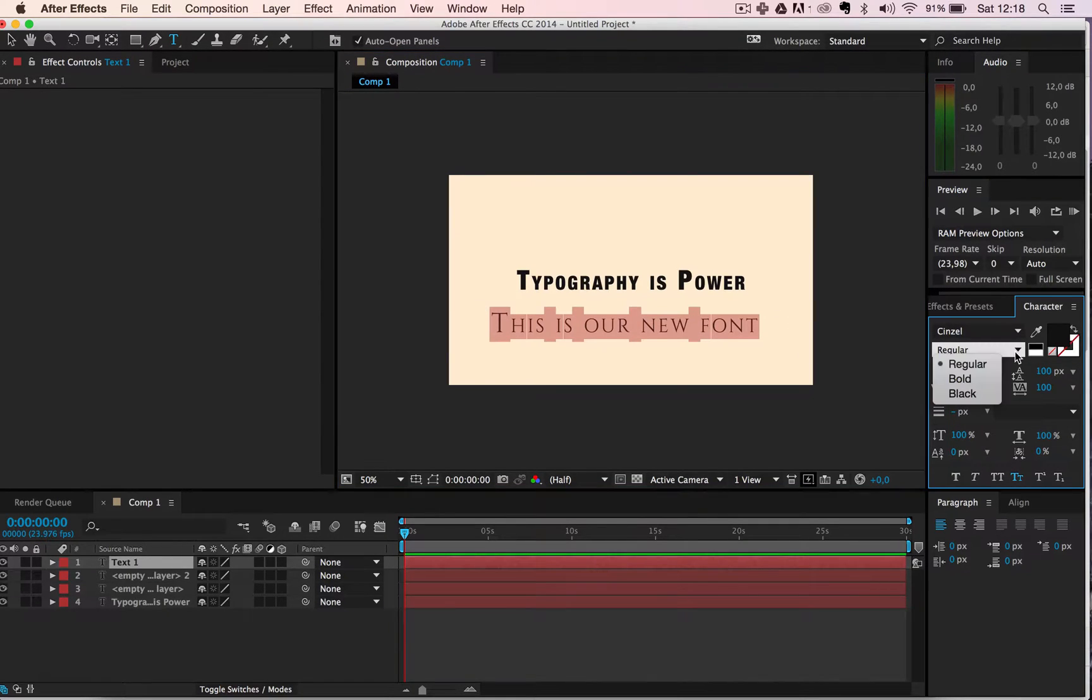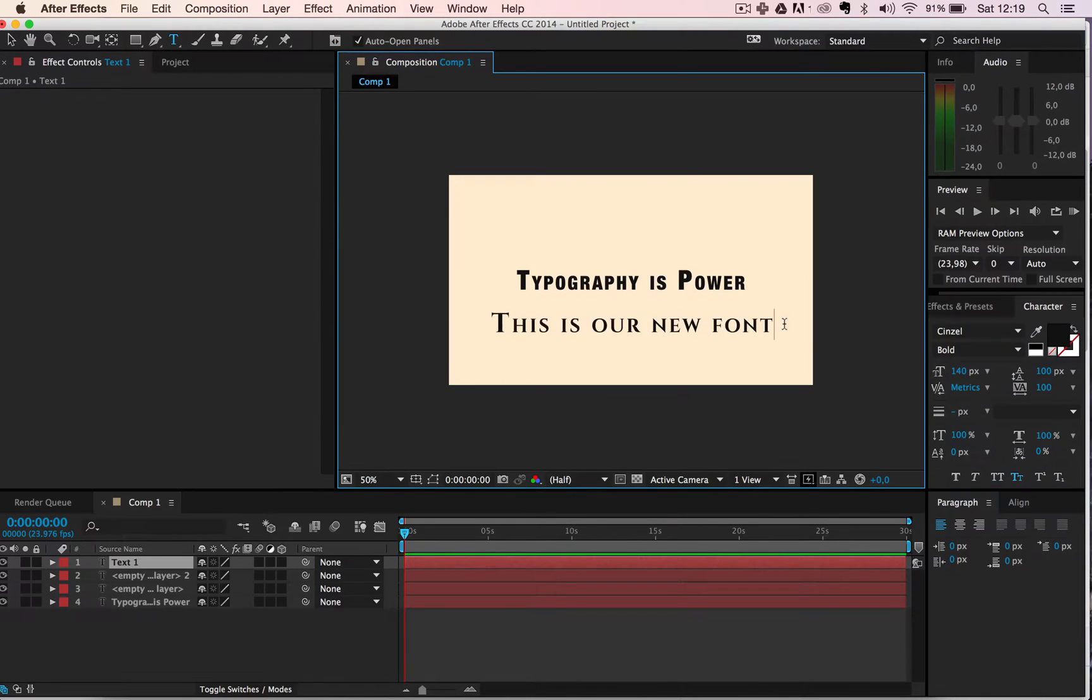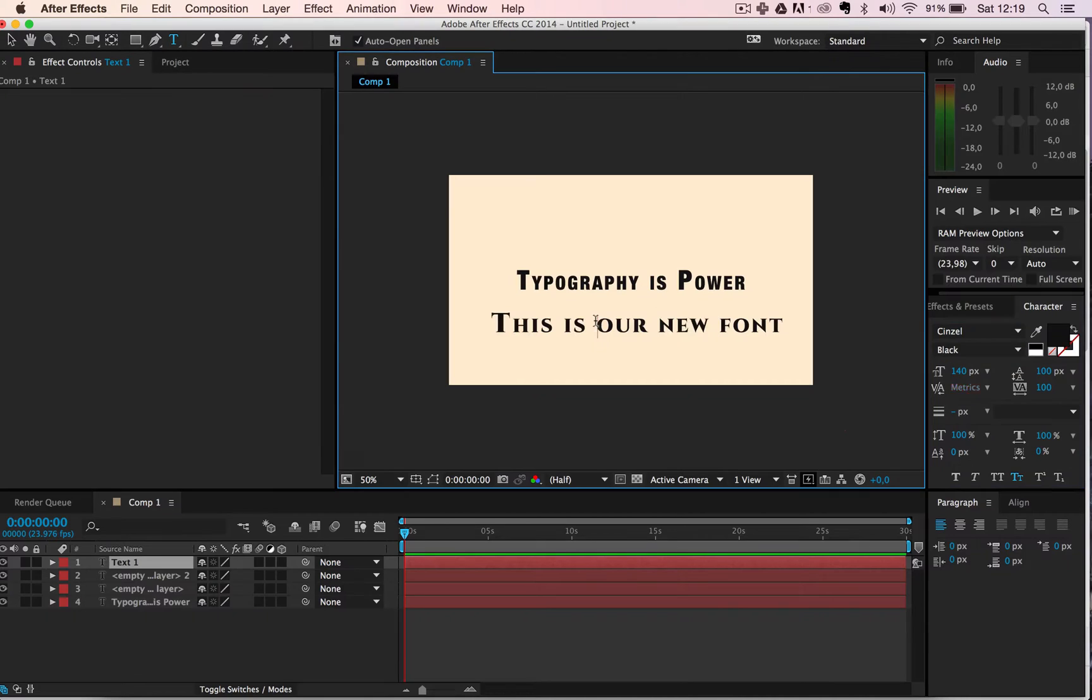And it also has the two other styles available as you can see - bold and black. So that's how you do this.